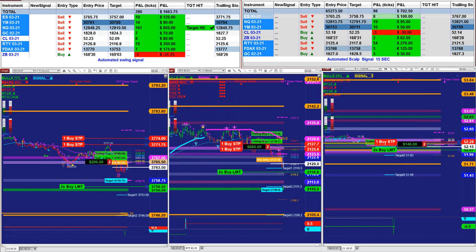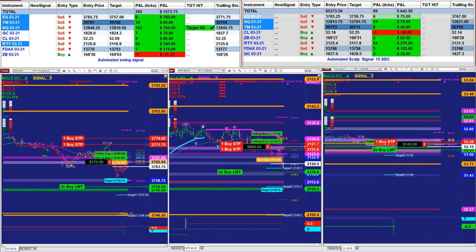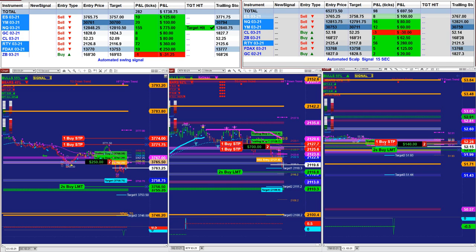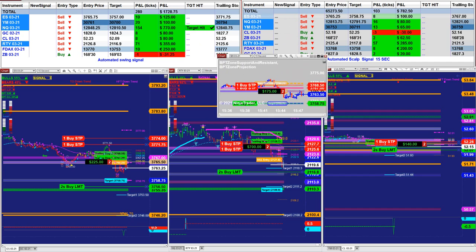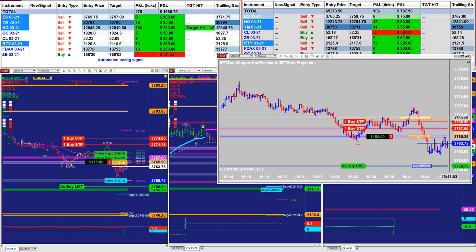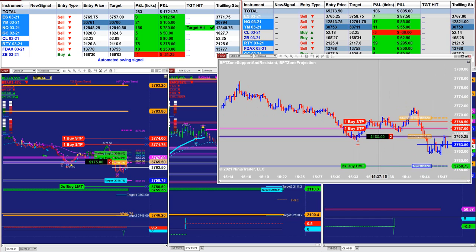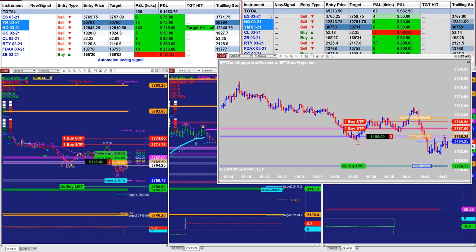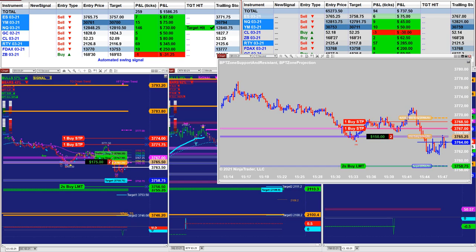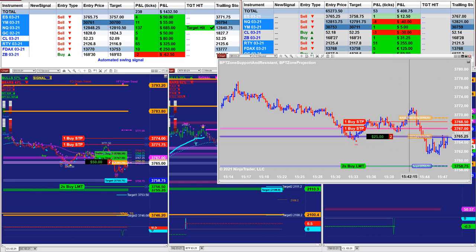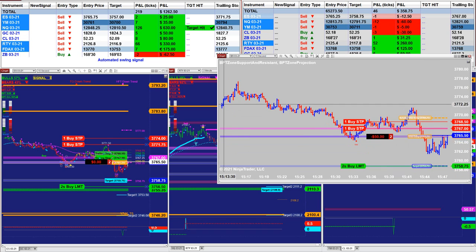Let's take another chart. Most of you like the ES. This is the ES from the right upper corner on the market analyzer. There is $175 based on two contracts, and here there is $75 based on one contract. You can see how it works.